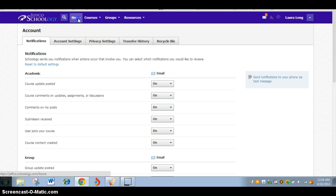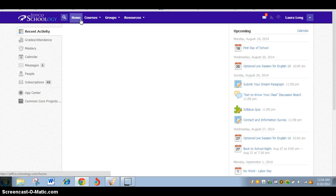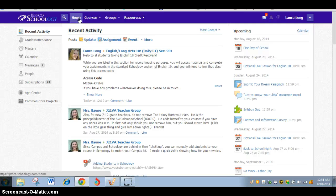So that's more or less it. You'll get the hang of Schoology very quickly. It's pretty user friendly, but if you have any questions, do be sure to ask. I look forward to working with you in this course and wish you luck this semester. Thanks.